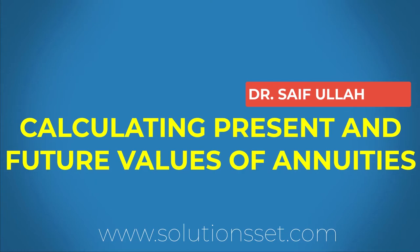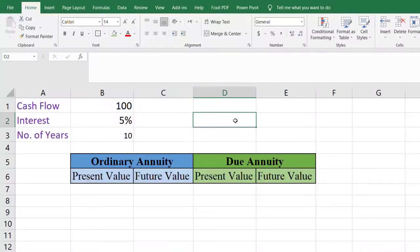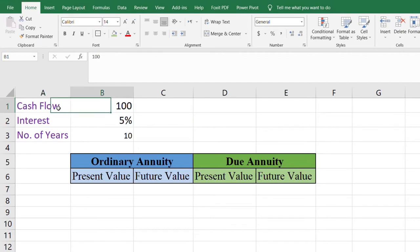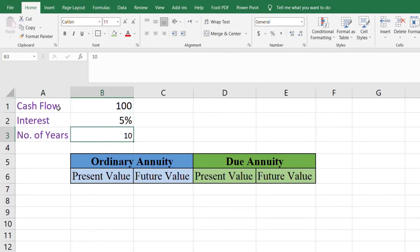As discussed earlier, annuity has two types: ordinary annuity and due annuity. In ordinary annuity, the payments are received at the end of the period, whereas in due annuity, payments are received at the start of the period. For example, we have a $100 cash flow that we will receive at a 5% interest rate for 10 years.